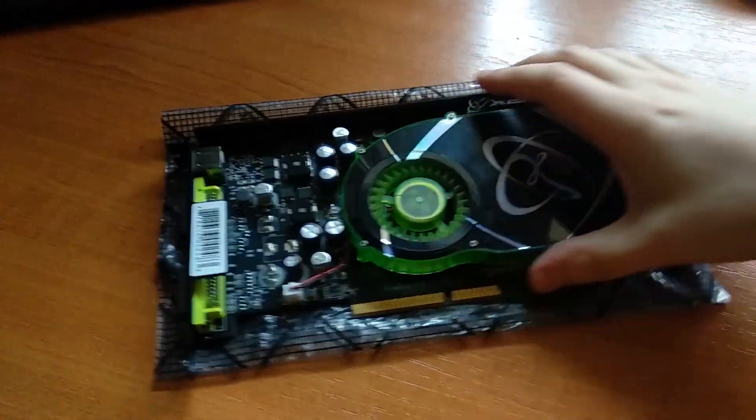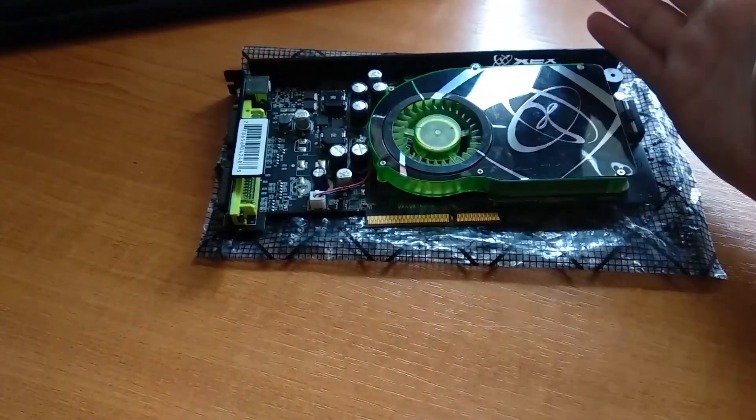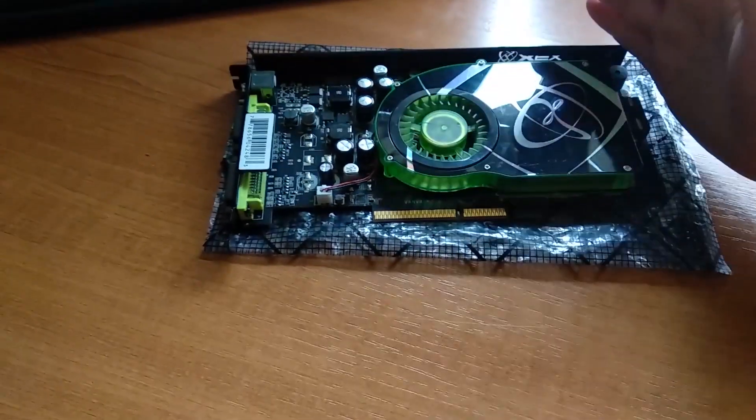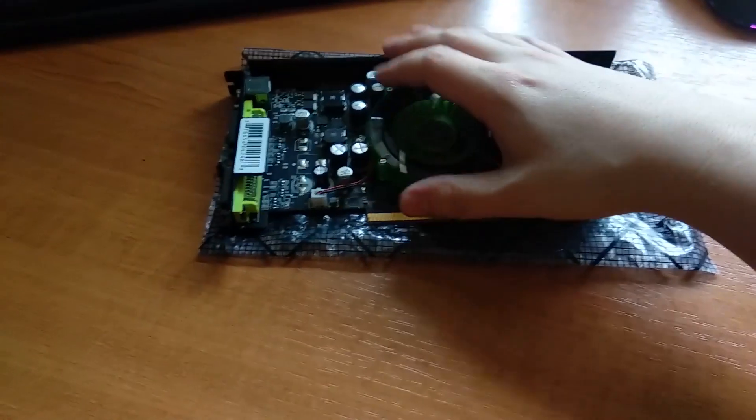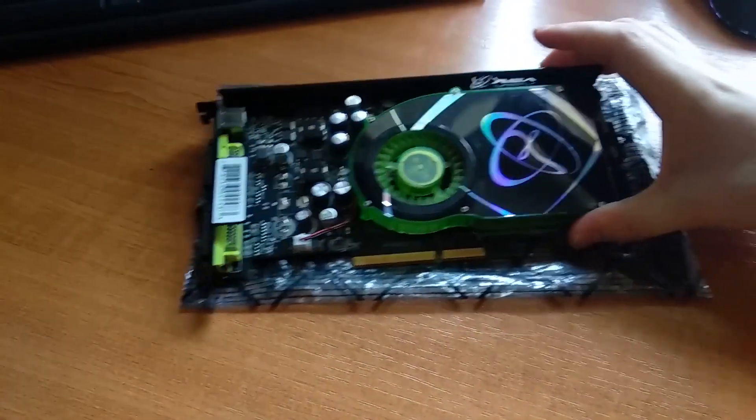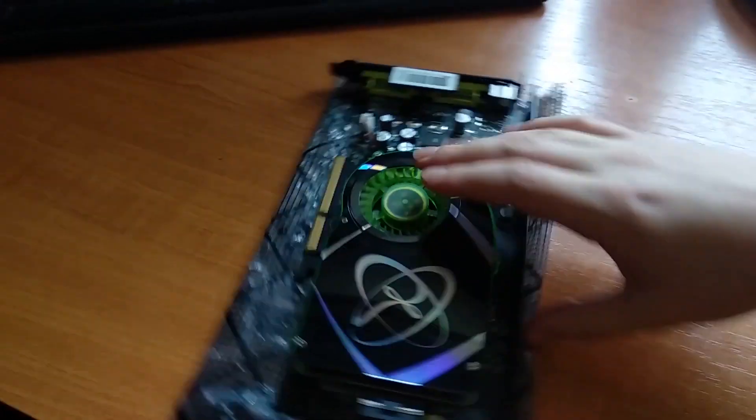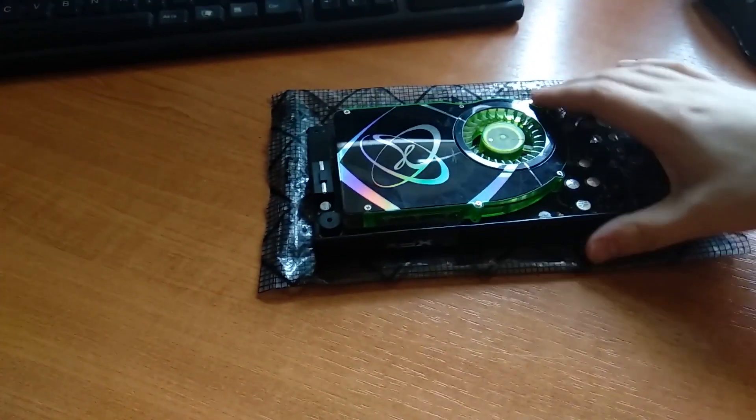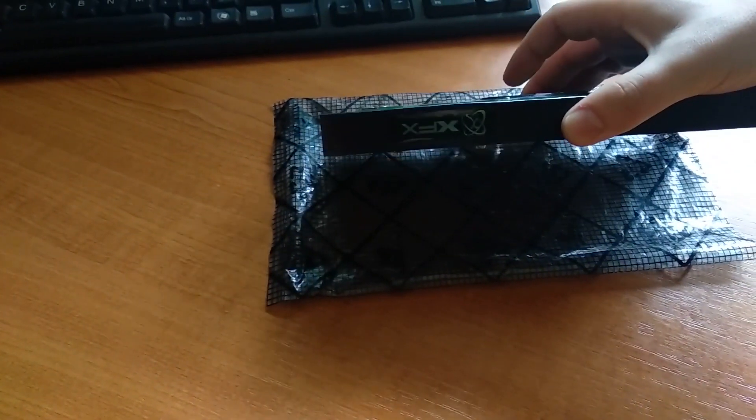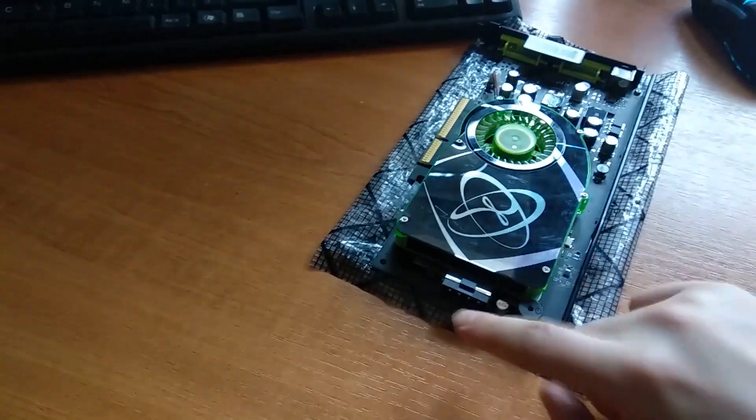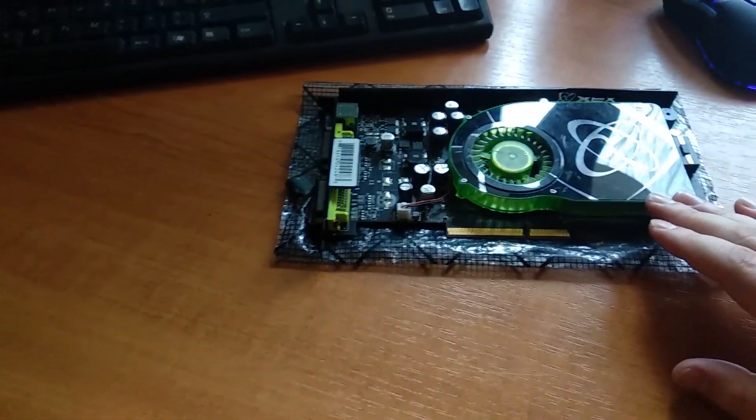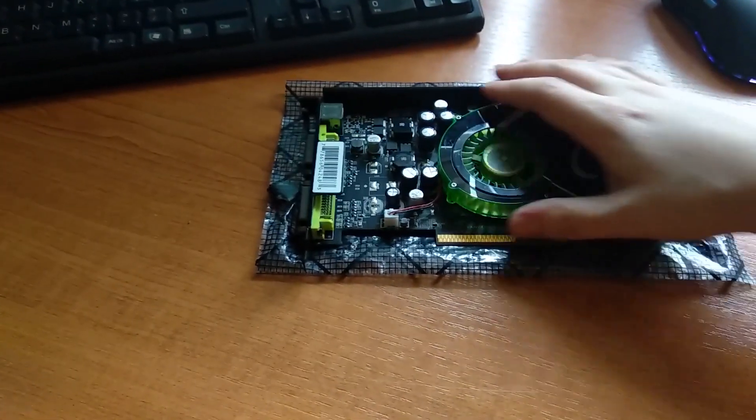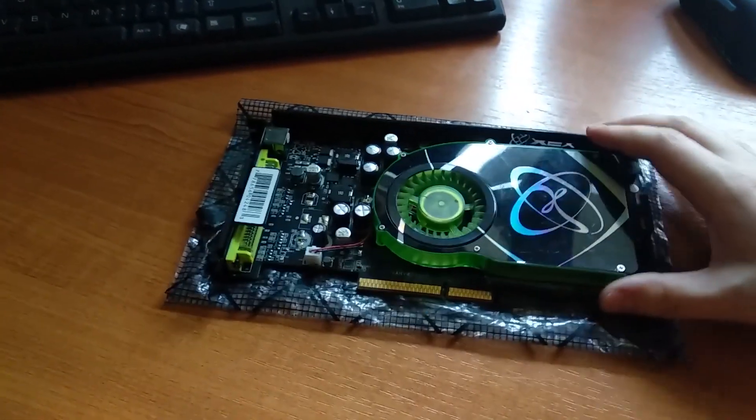You might already know the card from my previous video when we were comparing the FX 5900 XT with the 6800 XT. It's a really nice looking card and I like those LEDs which are lighting up the XFX logo on the side. Here is the Molex plug, this is just a simple one slot cooler, uses AGP 8X.